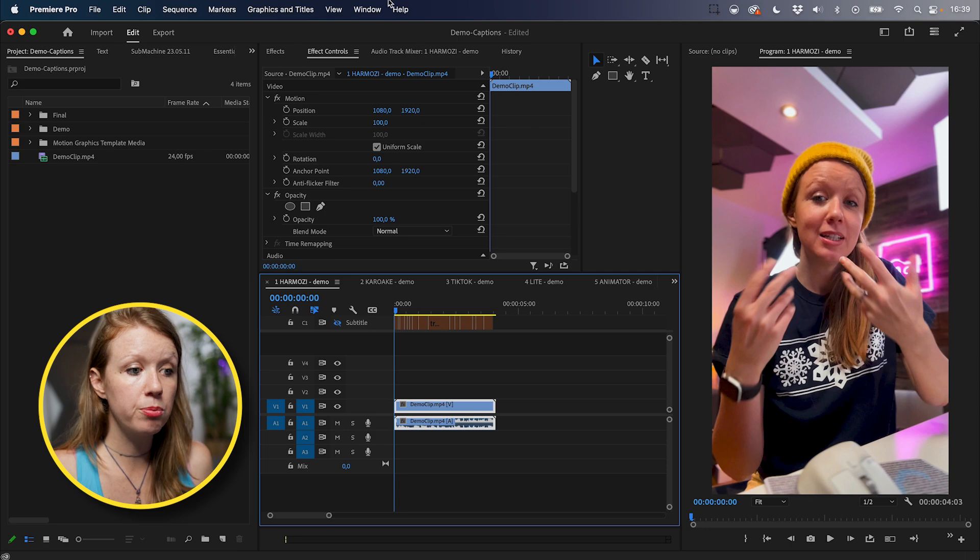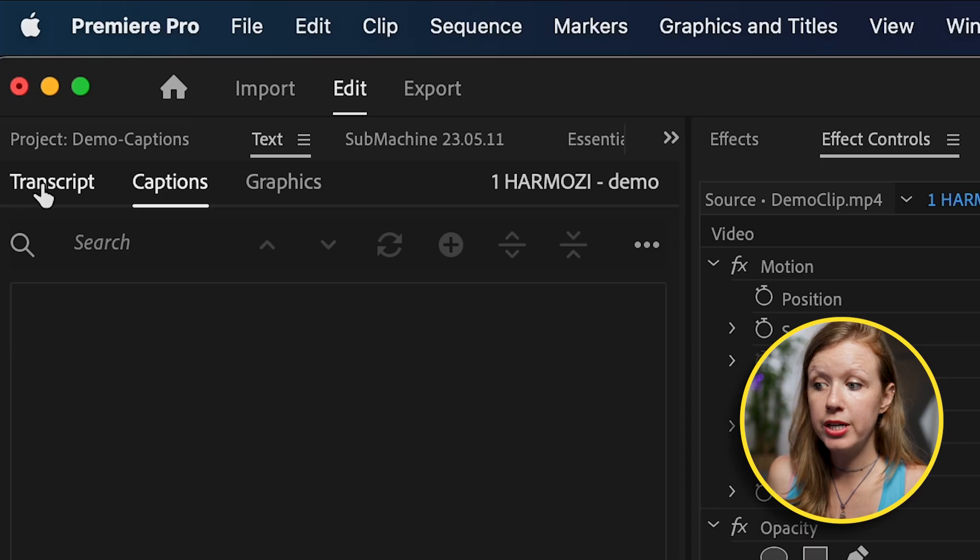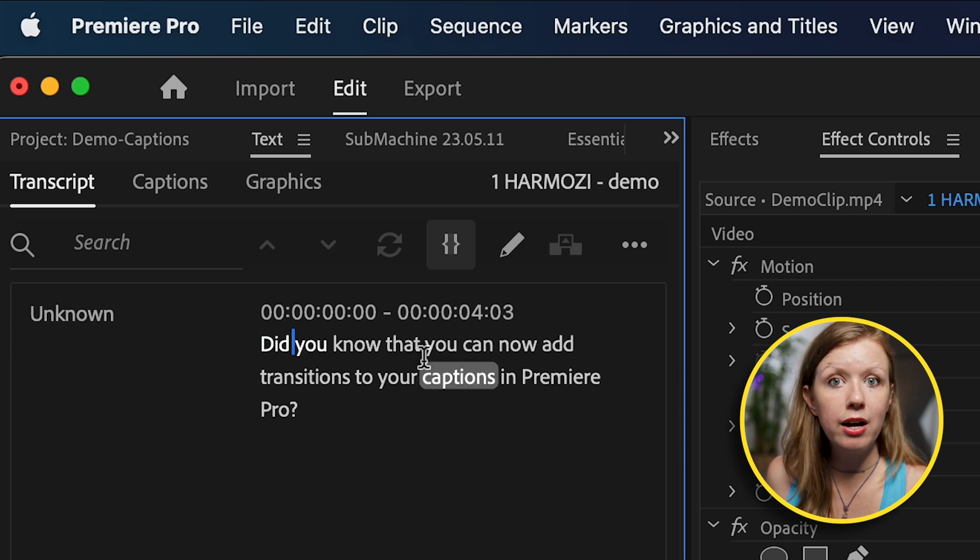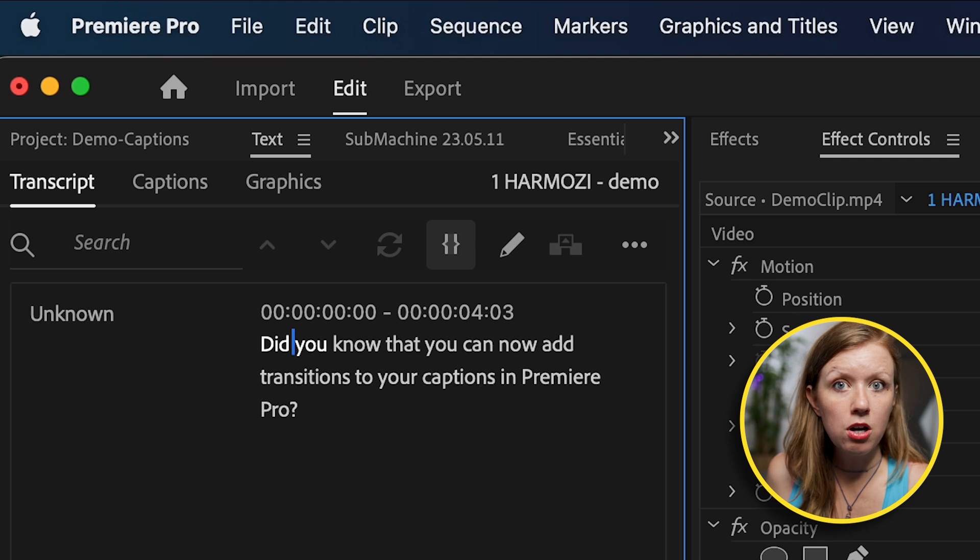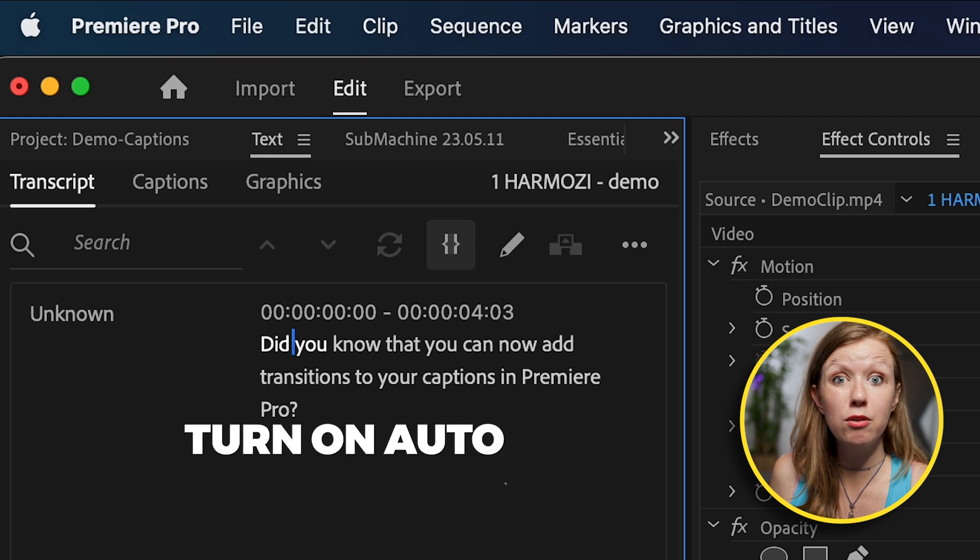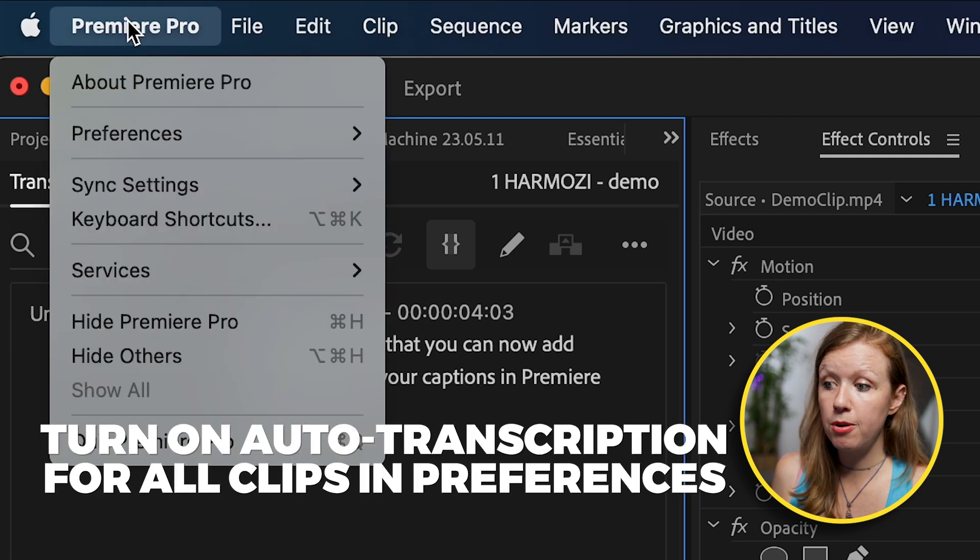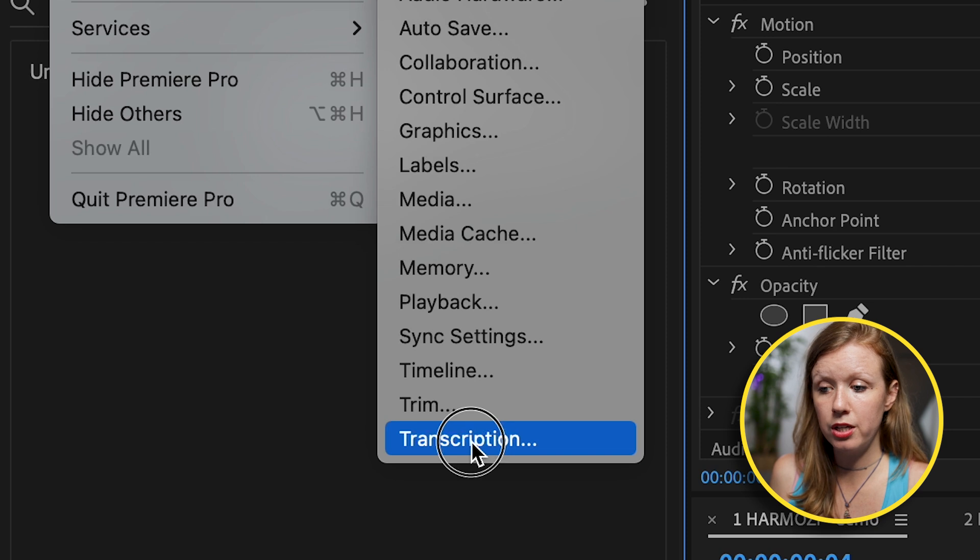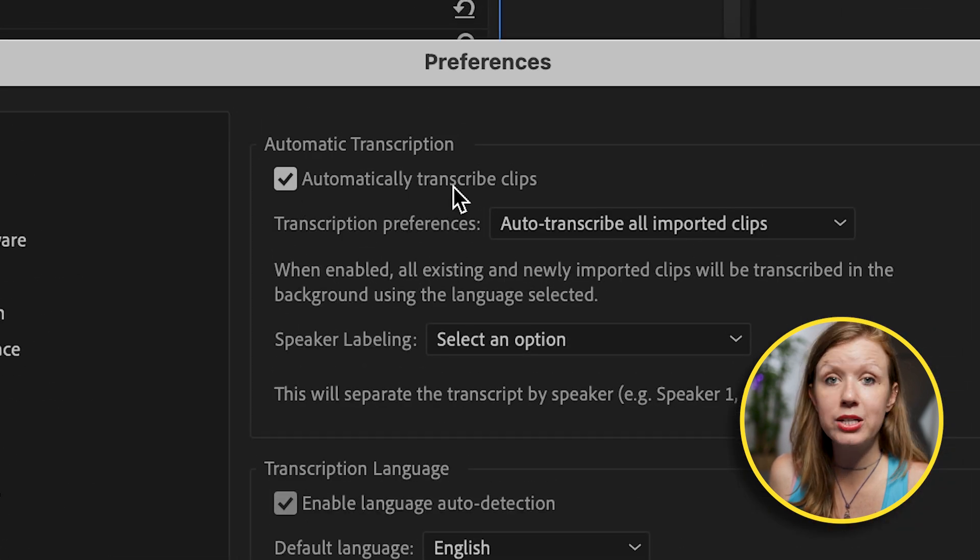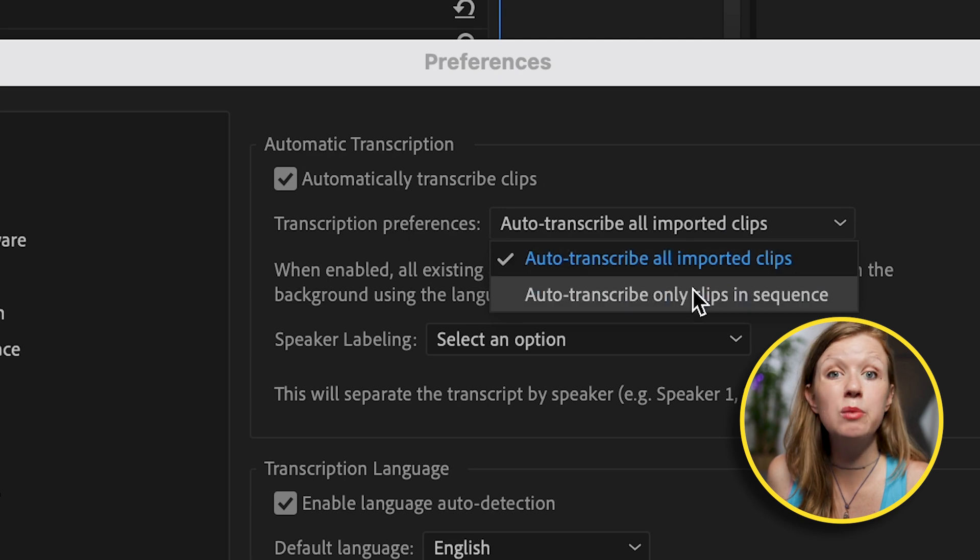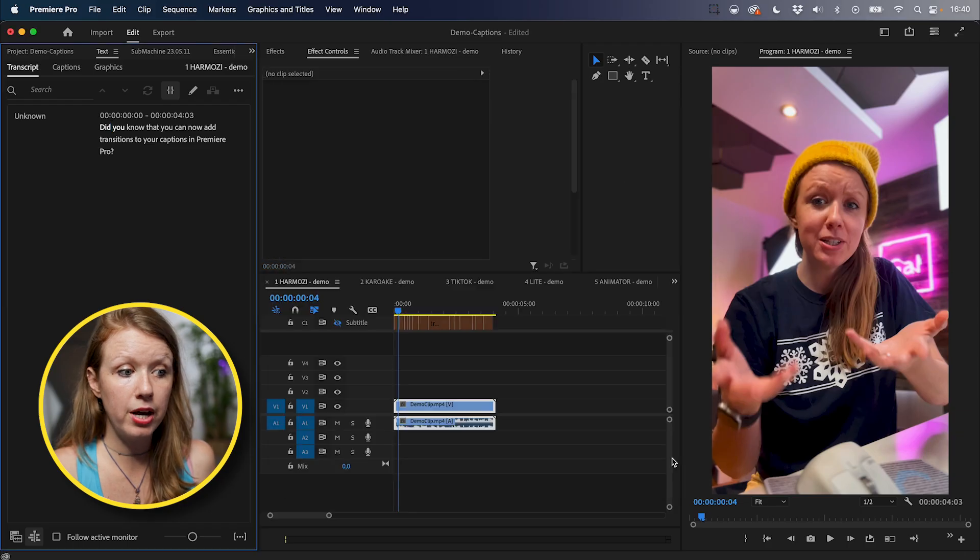So here inside of Premiere Pro, I just have this short demo clip to demonstrate the text-to-speech feature. First, you're going to go up to window, go to the text panel. From transcript, click on this tab here and you'll see that it's already transcribed this demo clip. So you might be like, well, mine isn't automatically transcribed. Well, that's because I've turned on Premiere Pro's auto transcription of all the clips by going up to Premiere Pro preferences transcription. And here you can see that I have automatically transcribed clips.